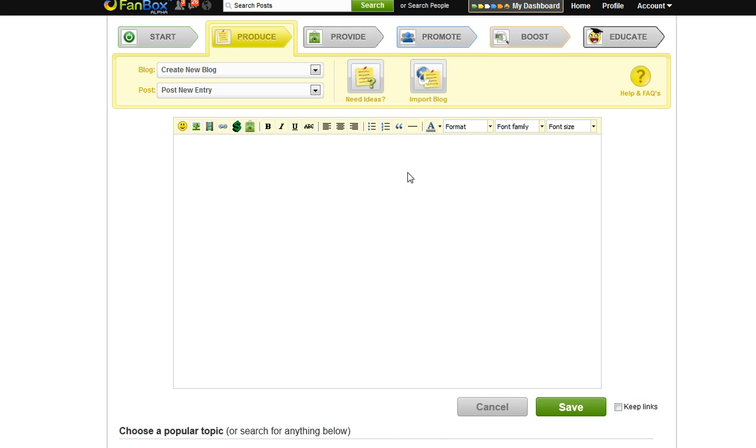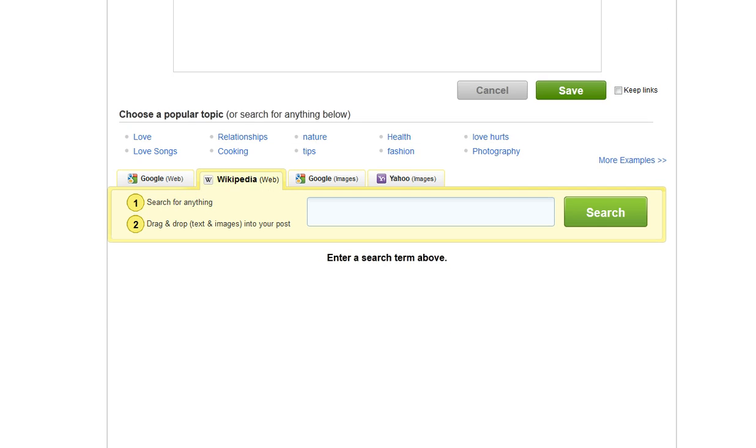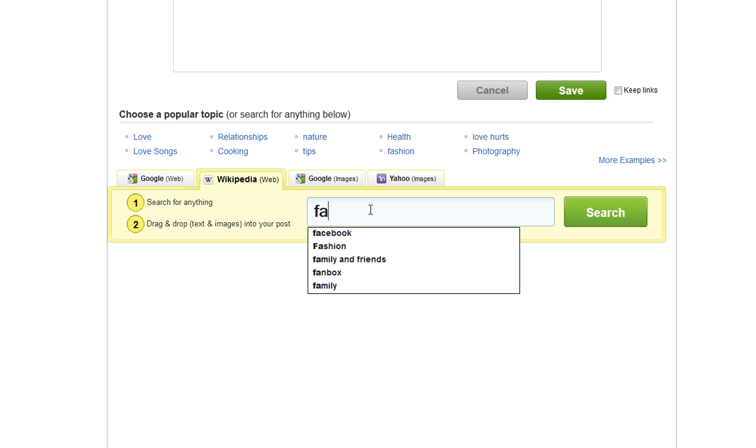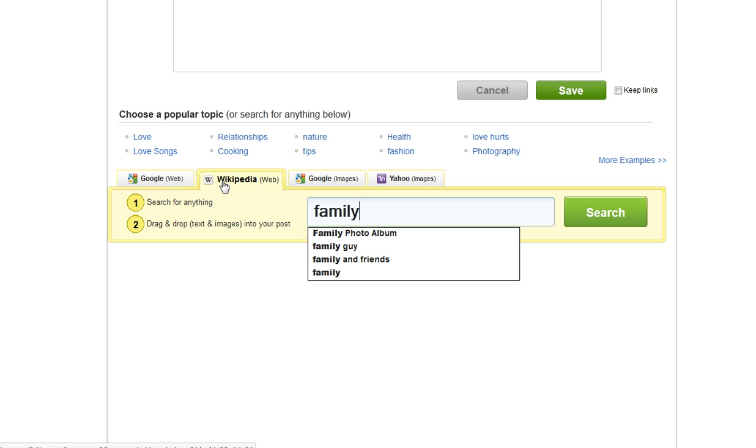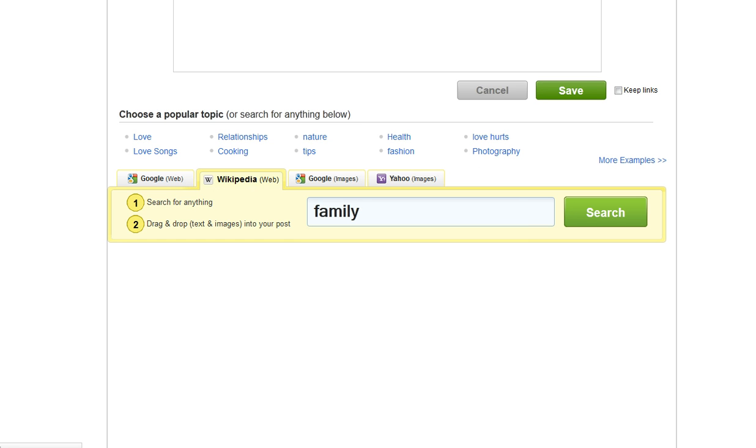Now you can write about whatever you choose. You can also scroll down and you have the opportunity to look different topics up from Google, Wikipedia, Google Images, and Yahoo Images.